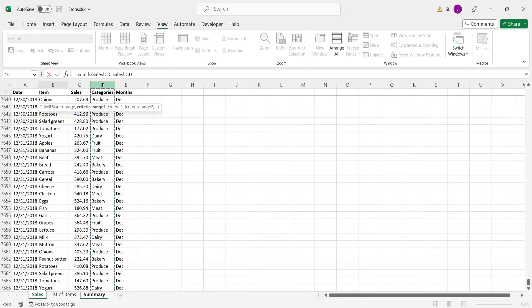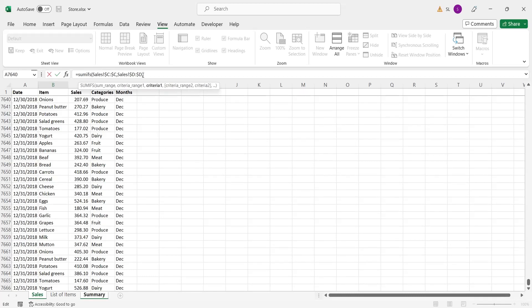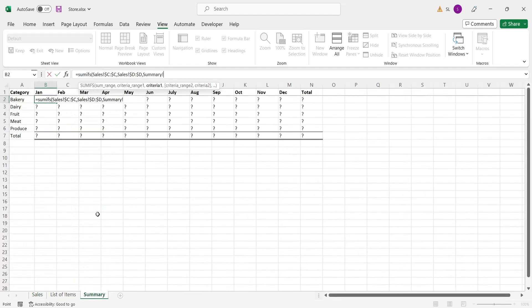Criteria range 1 is the category column in sales sheet. Make sure to fix the columns using the dollar sign. This will prevent Excel from updating the fixed columns when the formula is dragged.